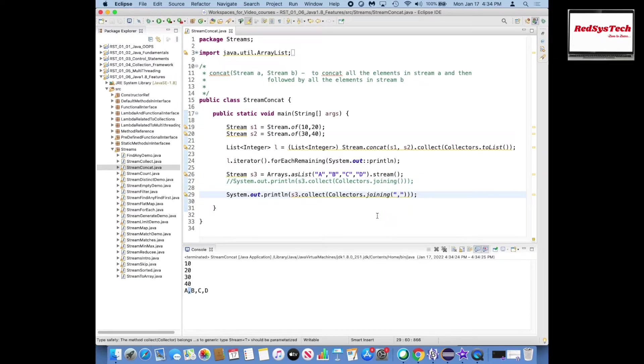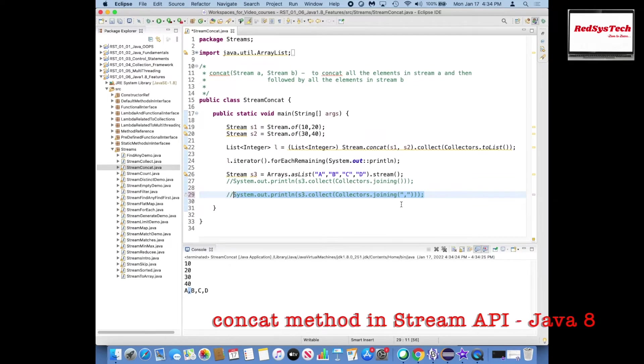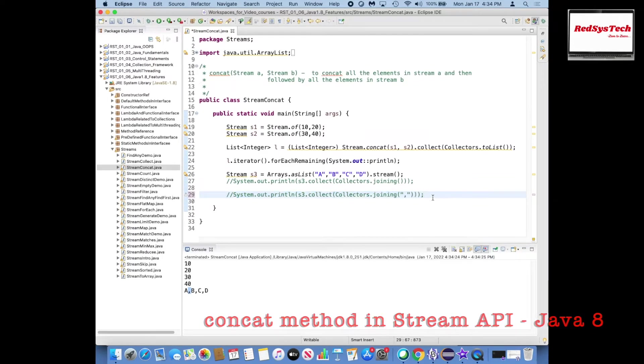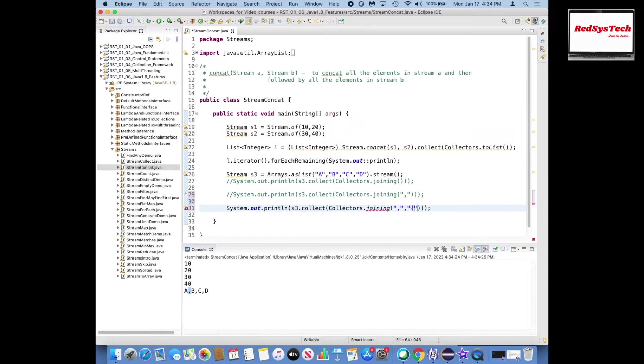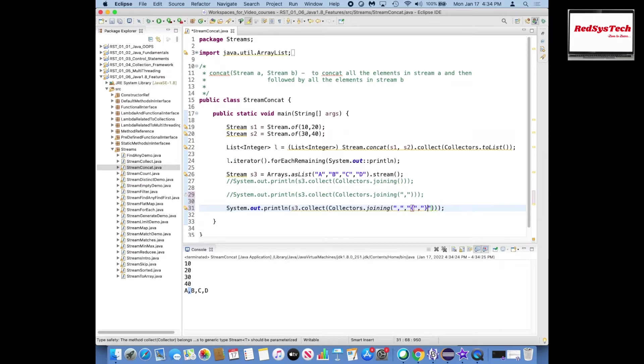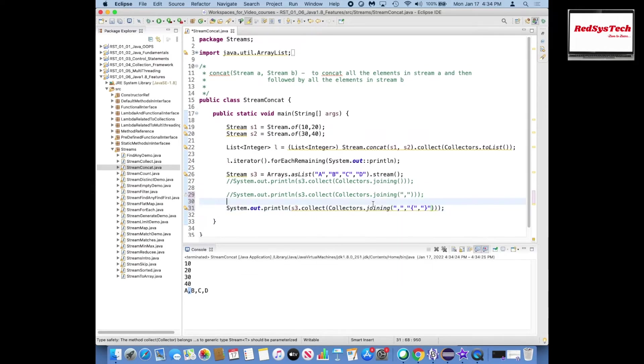And the other way of doing here is you can tell the stream to be joined with comma and then opening brace and then you can say closing brace. So what it will do here is it is going to apply comma in the middle of the elements and this in the first and this in the last. Let me go and run this.